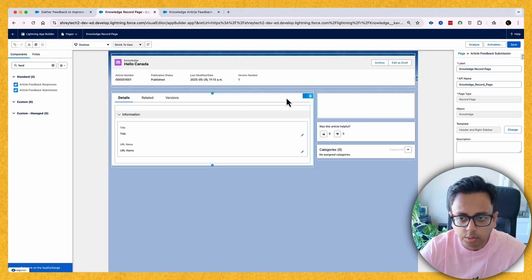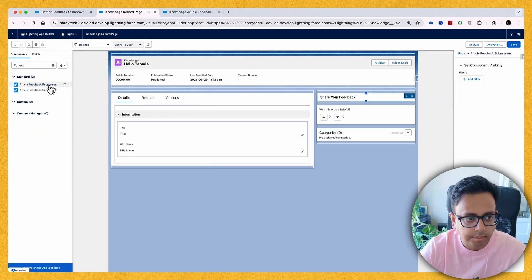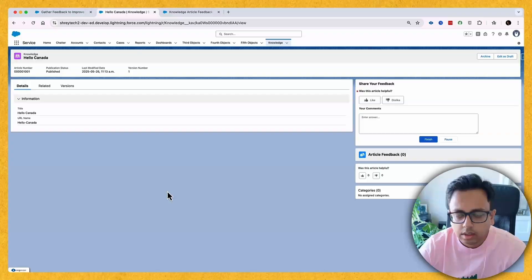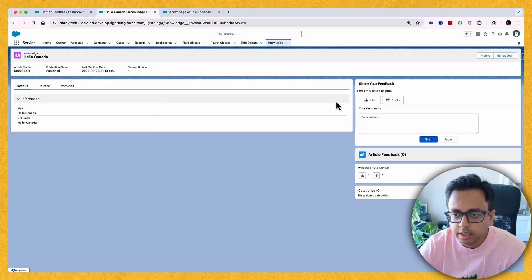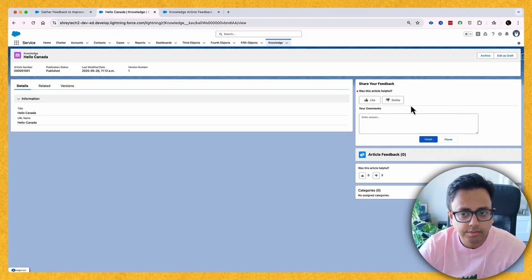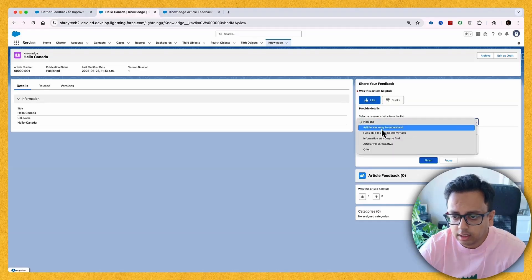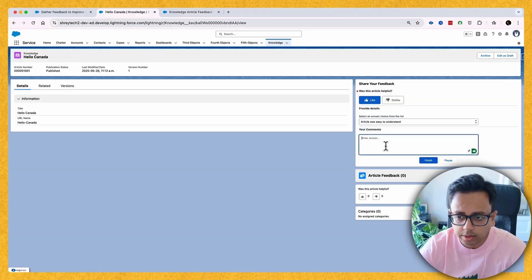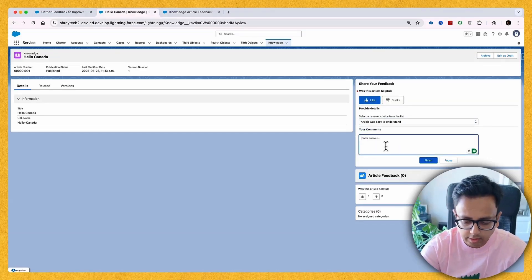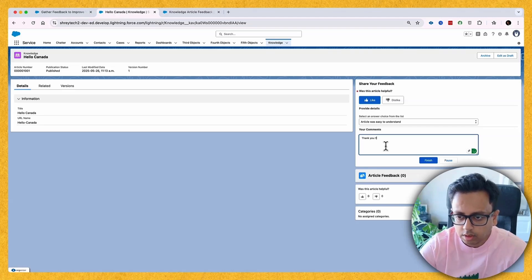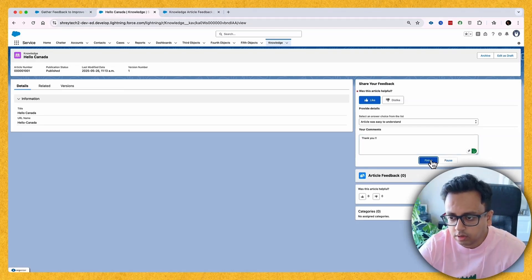Let's edit the page layout. In the component search, search for 'feedback' and you'll find two options: Article Feedback Responses and Article Feedback Submission. Let me bring both onto the page. On this page, you can see how any user can submit feedback for this article — for example, selecting 'I like this article' with a comment like 'The article was very easy to understand', then click Finish.